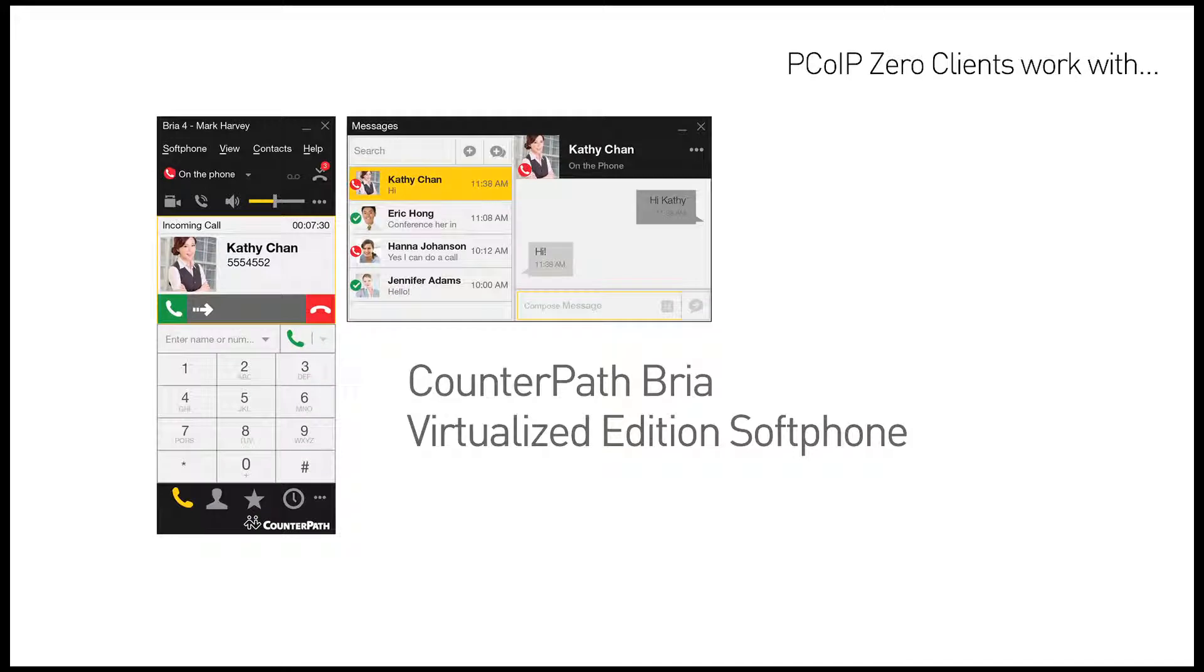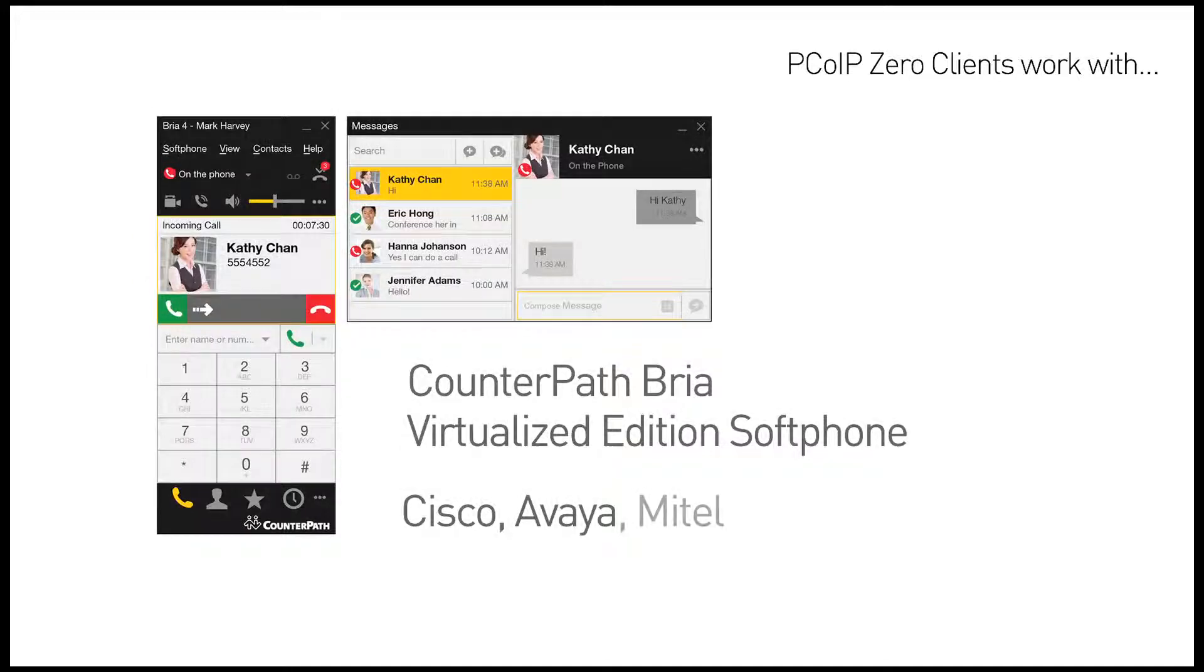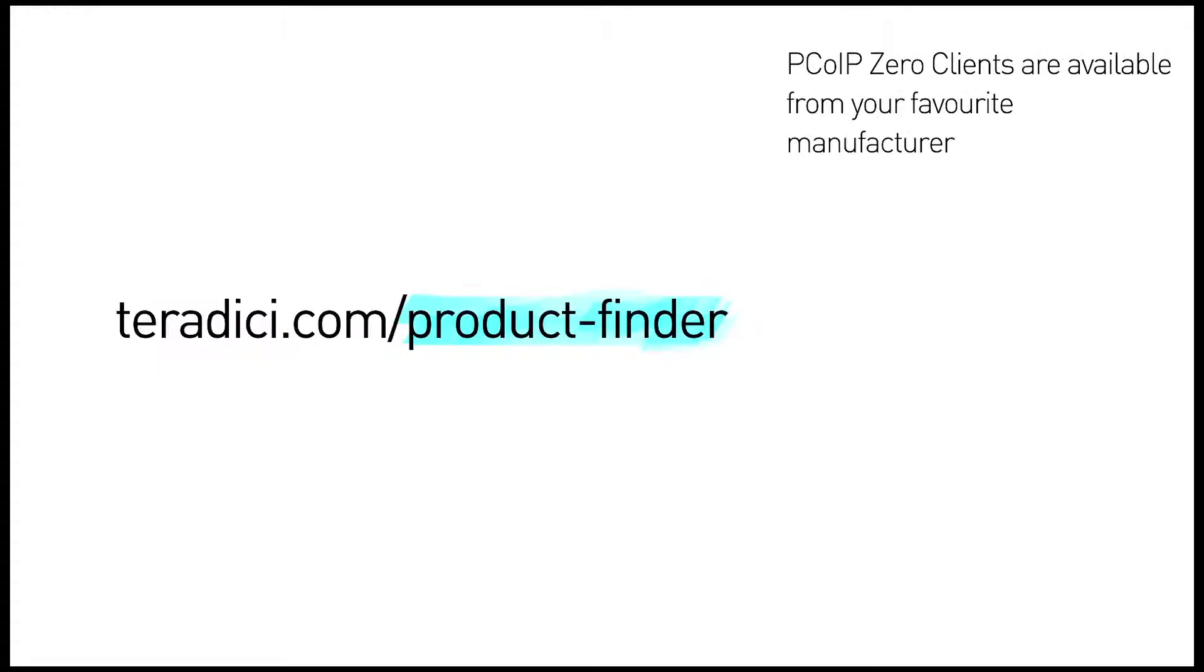PCoIP zero clients also work with the CounterPath Vria Virtualized Edition softphone to provide voice-unified communications deployed in a variety of environments, such as Cisco, Avaya, Mitel, and Siemens.